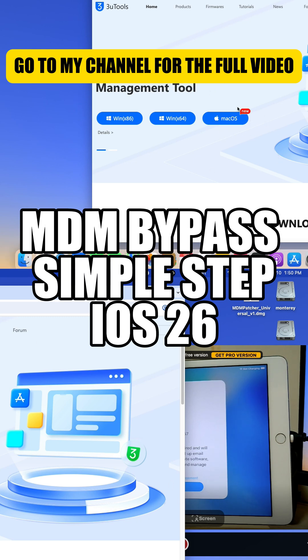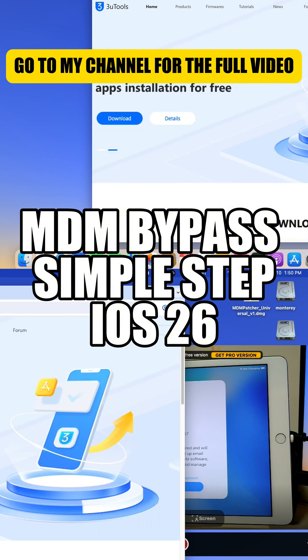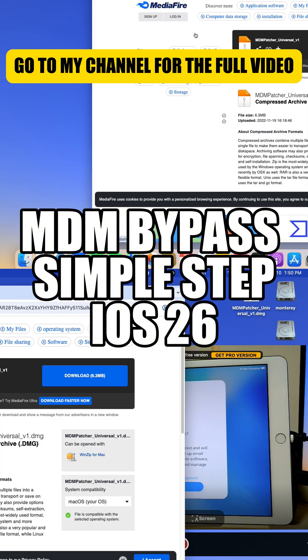If you're tired of locked devices or paid methods, this is the ultimate guide you've been waiting for. So sit back, hit that like button, and don't forget to subscribe, because we're just getting started here on Rod Bottas TV, Rocket Phone.